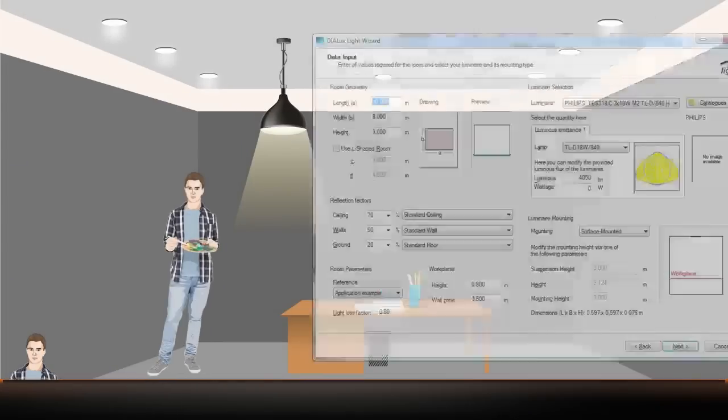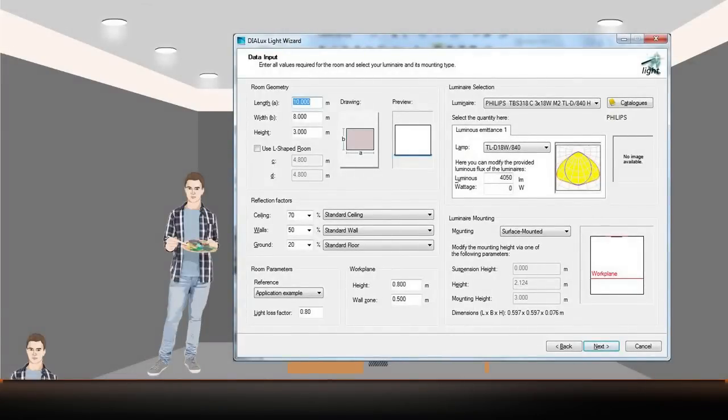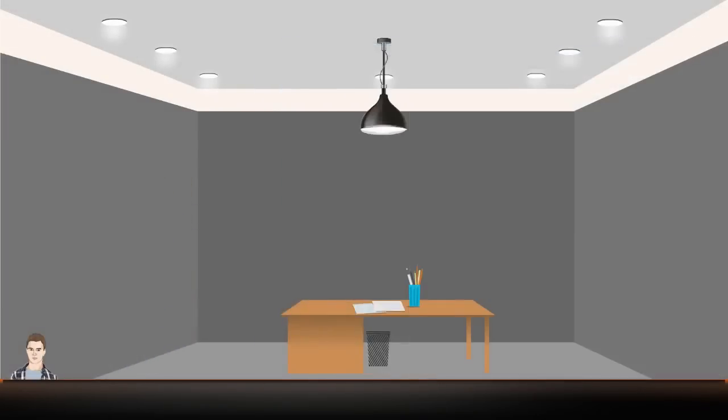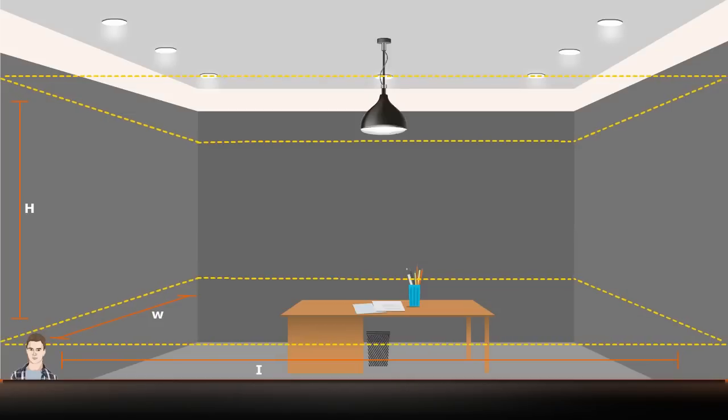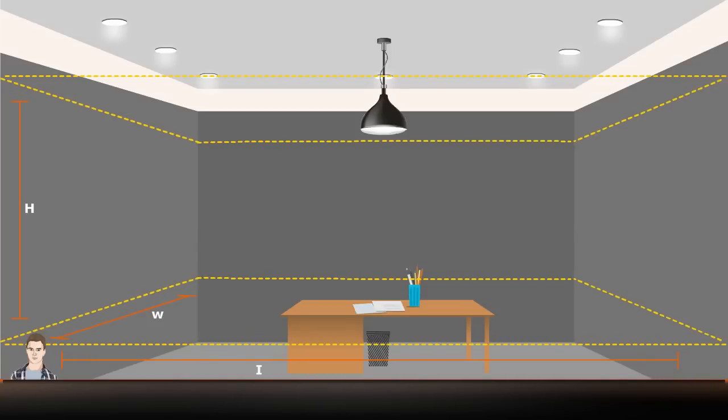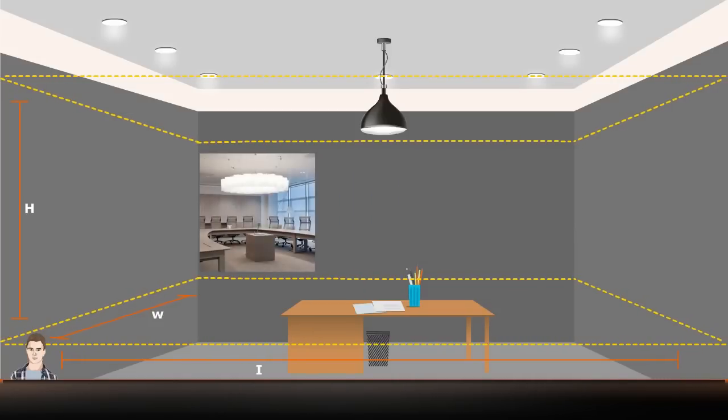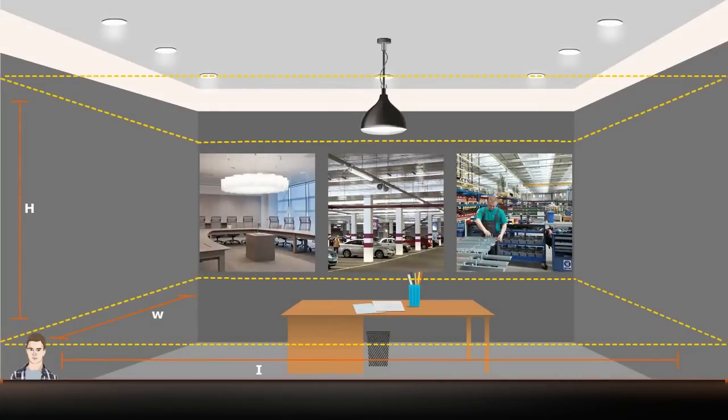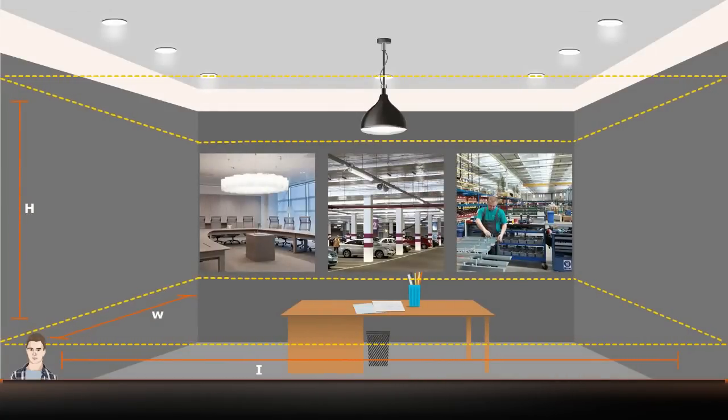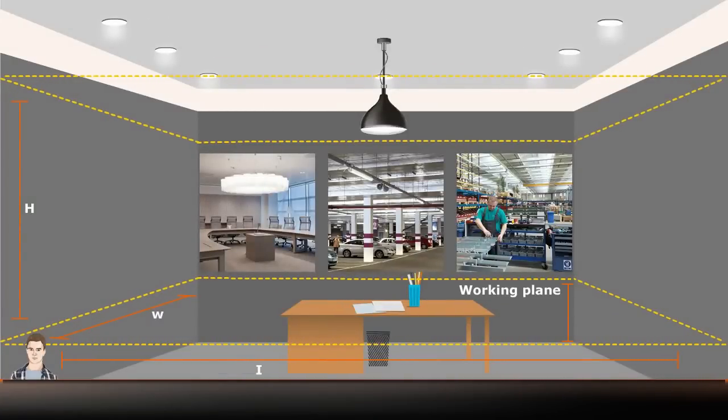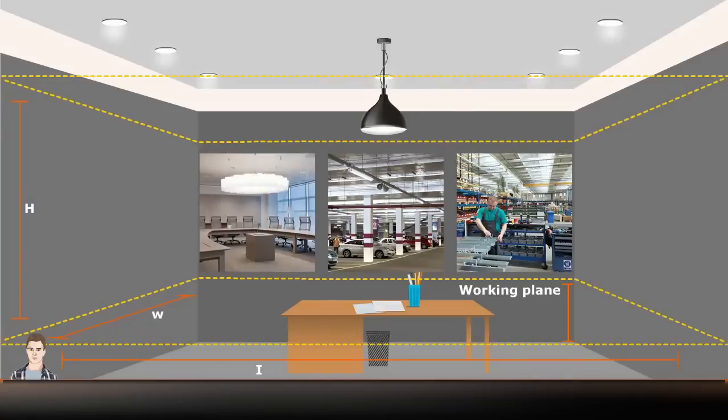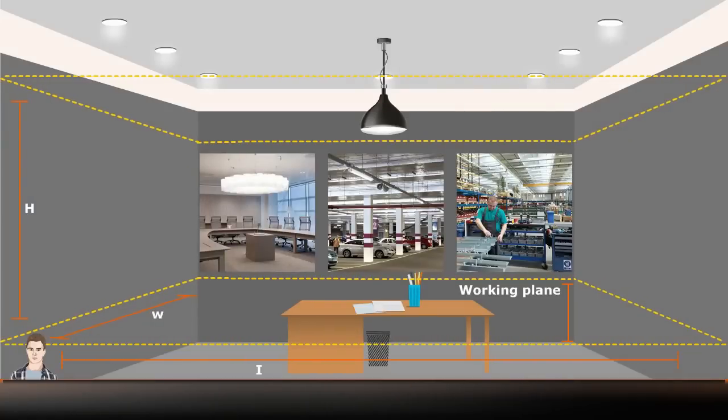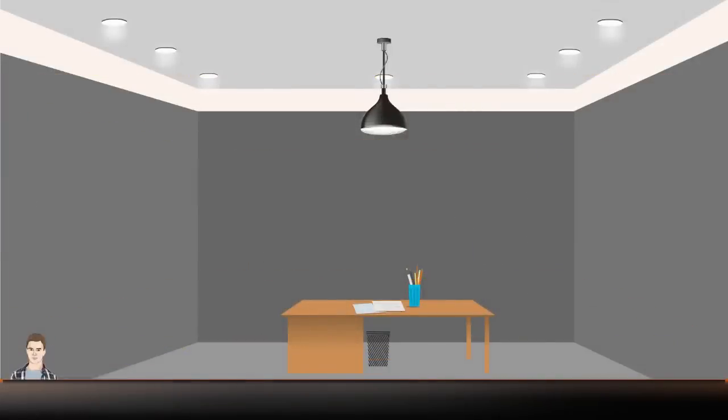Let us now focus on the key concepts that are required to undertake a lighting design using Dialux Light Wizard. The first and foremost requirement for a lighting design is defining a working plane. Whether it is an office area, car park, or an industrial warehouse, the working plane needs to be defined. The working plane is an imaginary horizontal plane, situated at the nominal working height in an interior space.